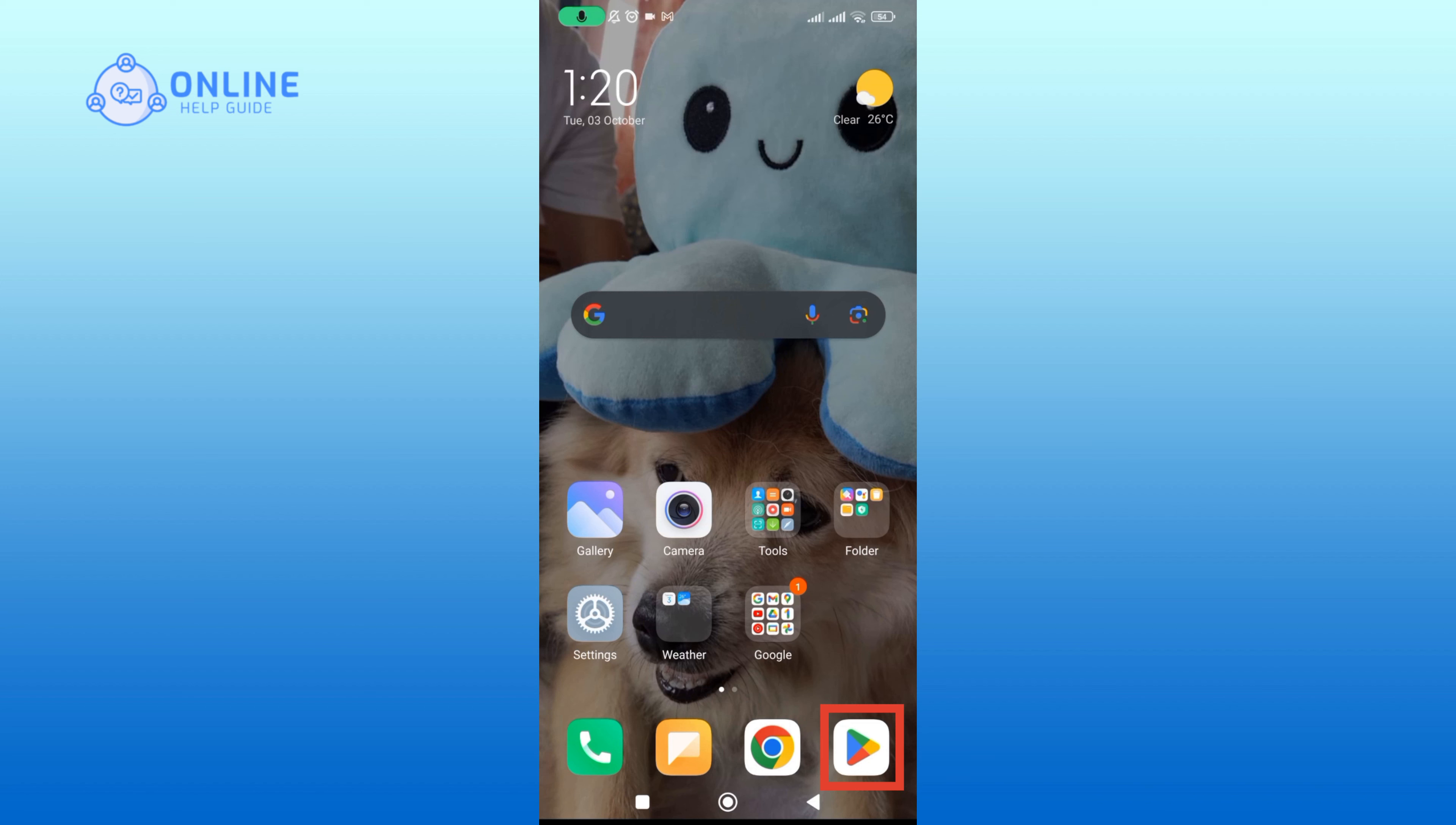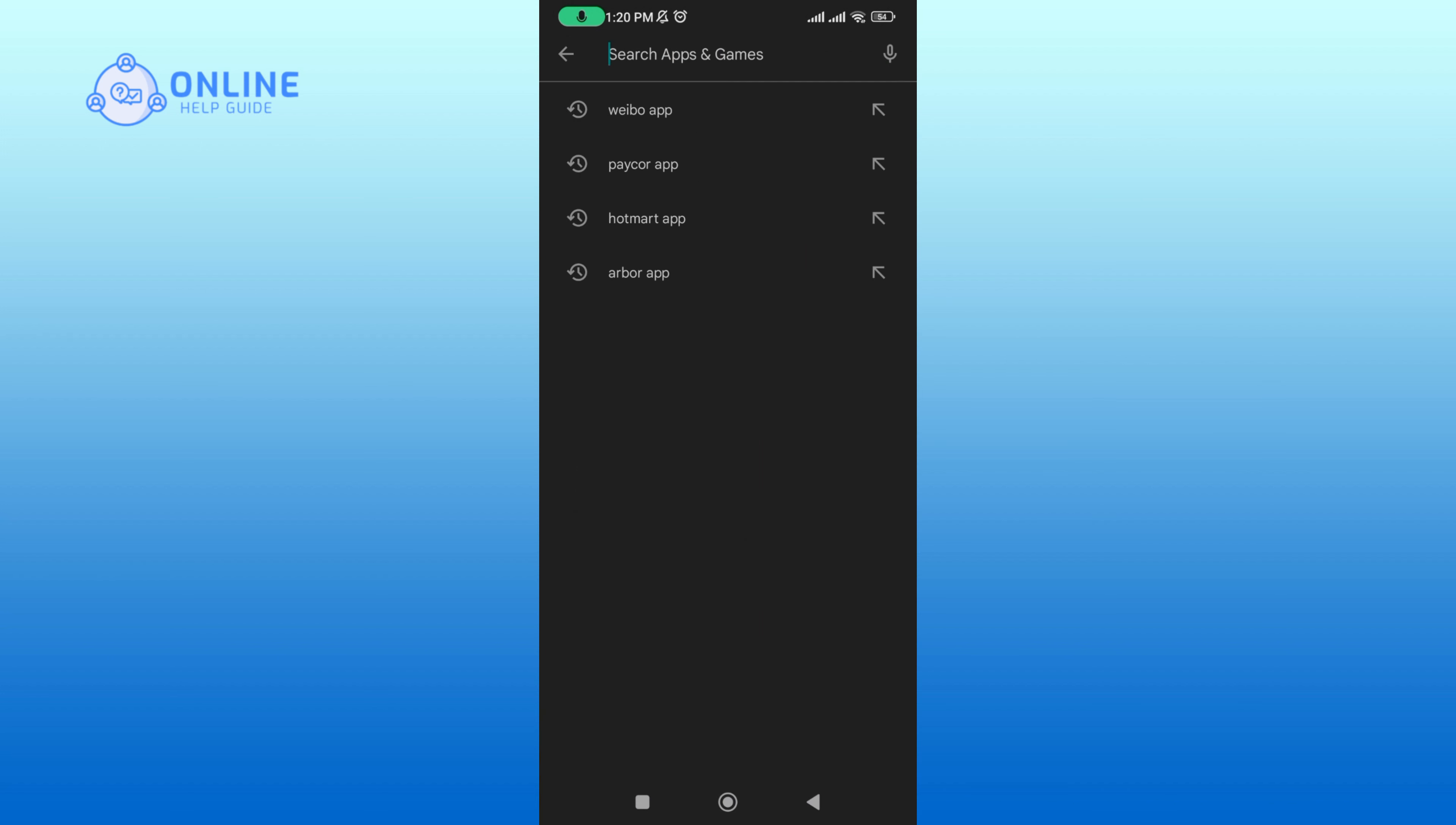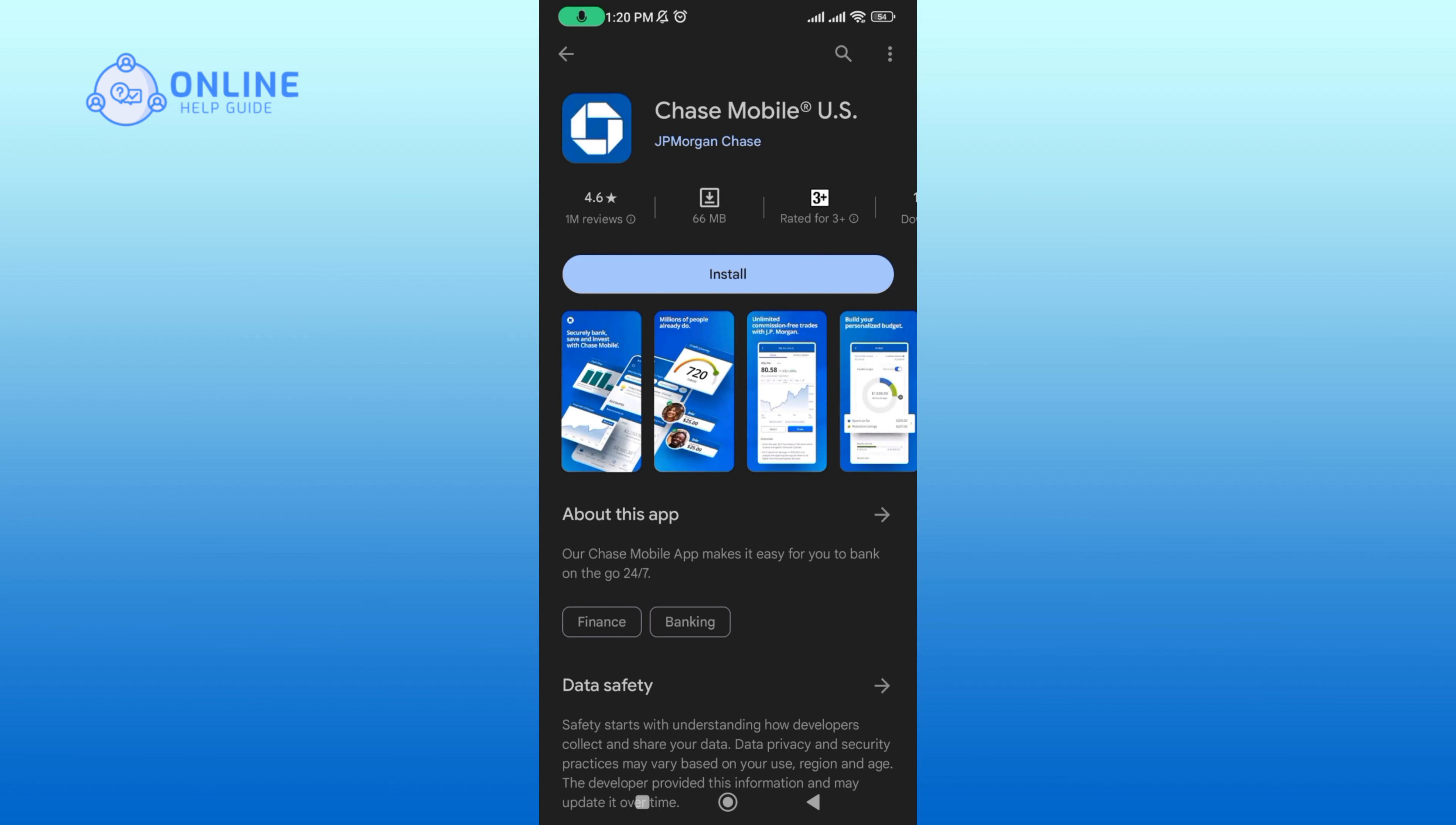Click on the search bar and search Chase Bank mobile banking app. Click on the app, then tap on the install button to begin the download process.